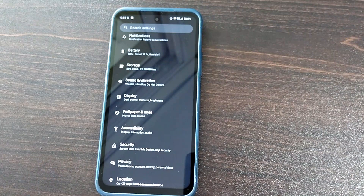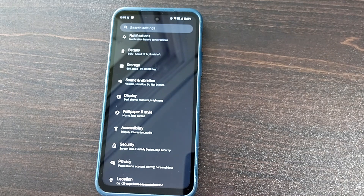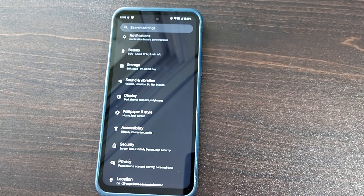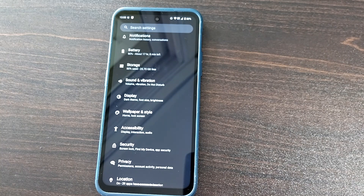In terms of security and privacy, every new Android version brings improvements in this area. Google has explained in detail that it has worked hard in the background to improve the privacy and security of Android 13. While I can't show these visually, there are significant background improvements, and these are the major visual and usability changes Google has enabled in Android 13.